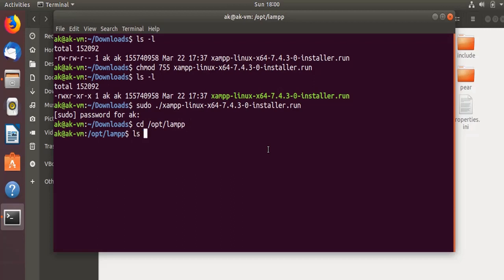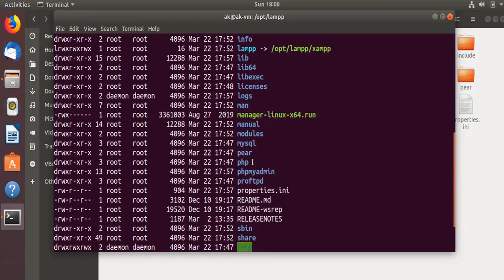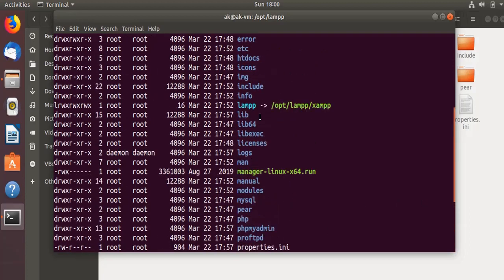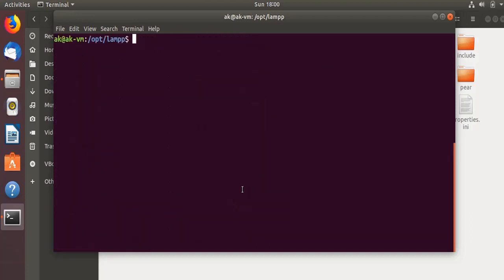If I do ls -l, I'll get a file over here which is called the LAMPP file. This is the file. I need to write this command to start the server, so I need to run this command to start the XAMPP server.